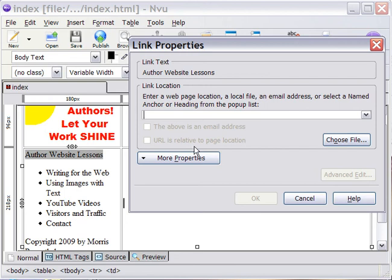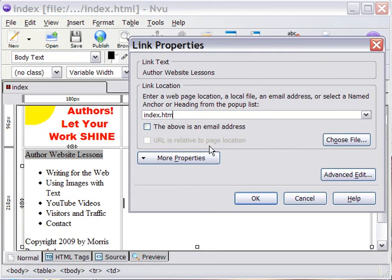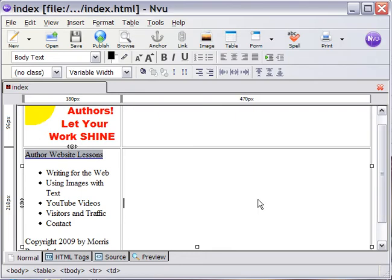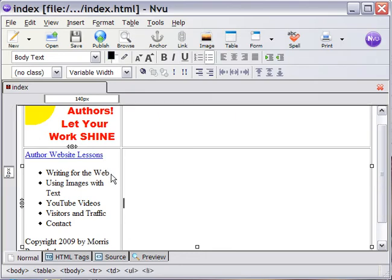So, this homepage link is going to go to index.html, which we know, in fact, is the name that this page we've already given. So, this link, when you're on this page, wouldn't move you anywhere. It would just keep you on this page. It is the homepage.